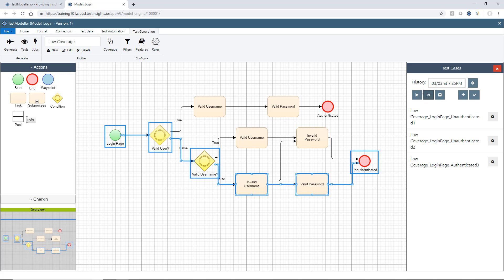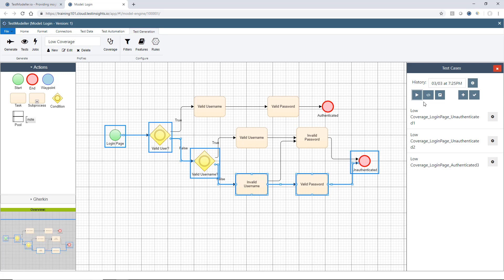Now in terms of the buttons we have here, we have a run button, which can be used to go off and run some test cases inside my automation server. We'll be touching on this in the automation training series. For now, we're going to be interested in these two buttons here. So firstly, we have one to download automation.